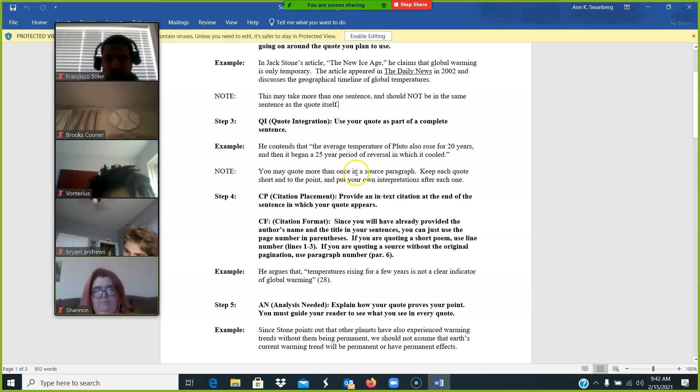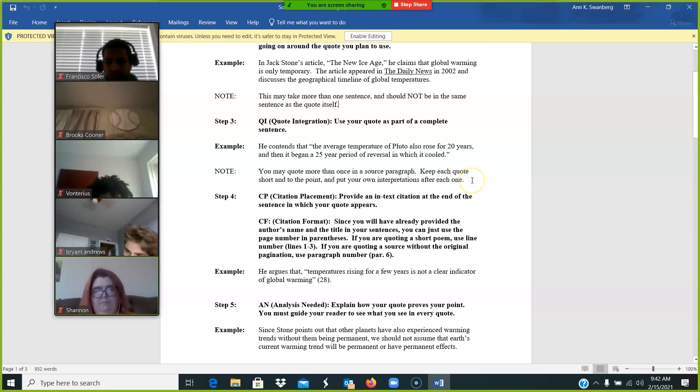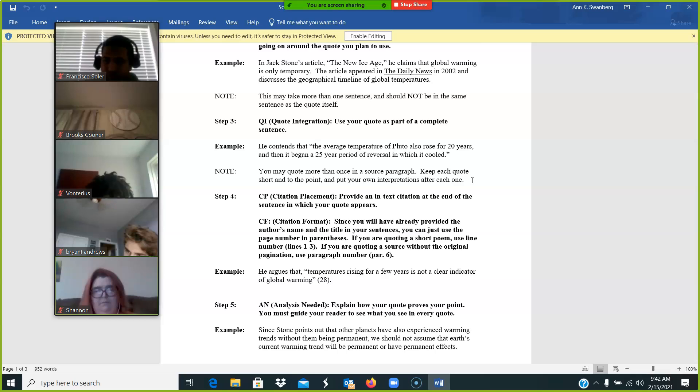Note, you may quote more than once in a source paragraph. Keep each quote short and to the point and put your own analysis after each one.